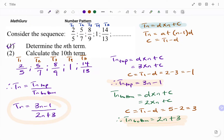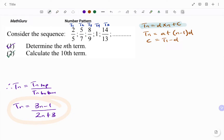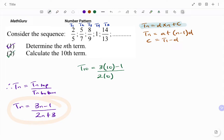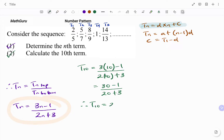To calculate the 10th term — that's the second part of the question — T10: I already have Tn equals 3N minus 1 divided by 2N plus 3. Every occurrence of N I change to 10. So it's 3 times 10 minus 1 divided by 2 times 10 plus 3. That gives 30 minus 1 divided by 20 plus 3, so T10 equals 29 over 23.